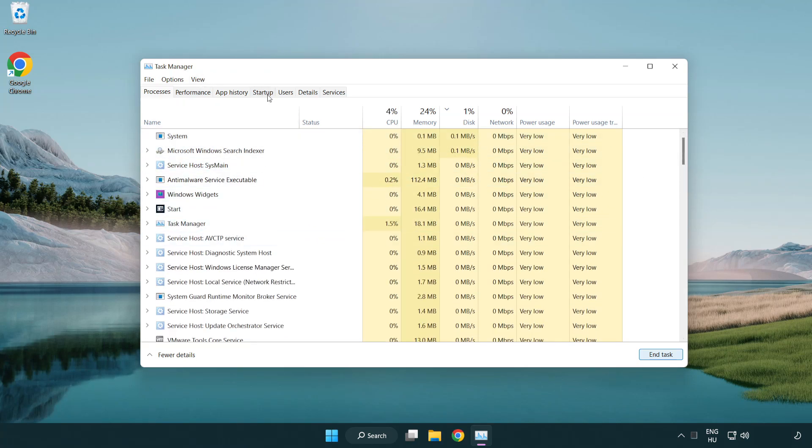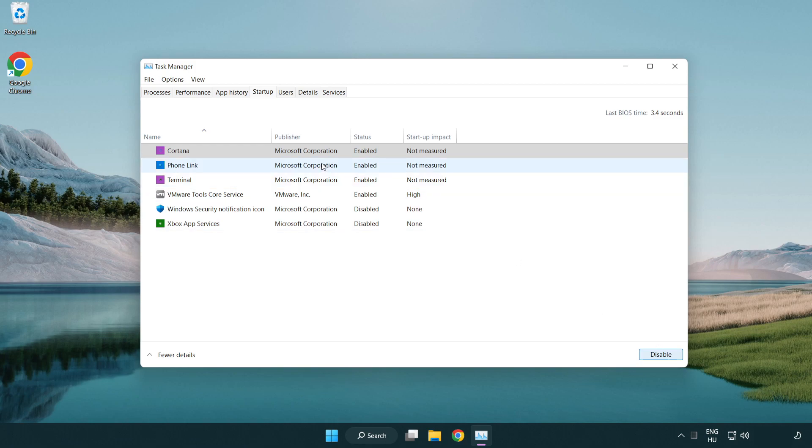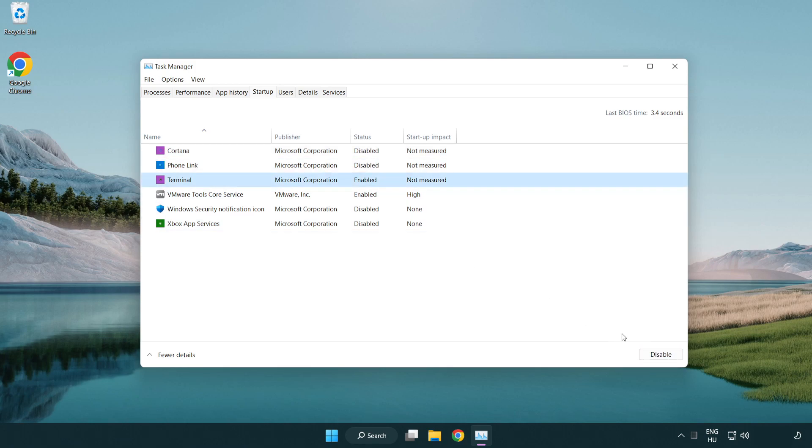Click the start menu. Disable not used applications. Close the window.